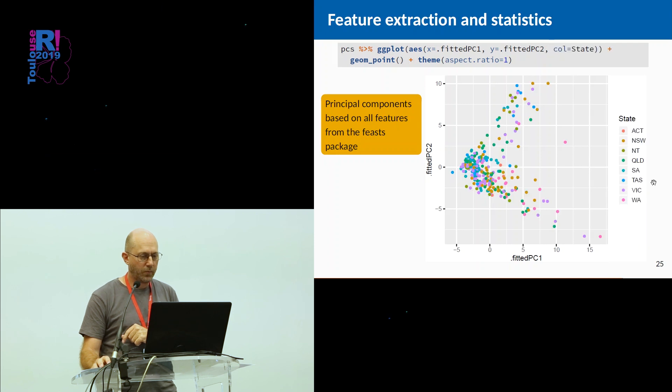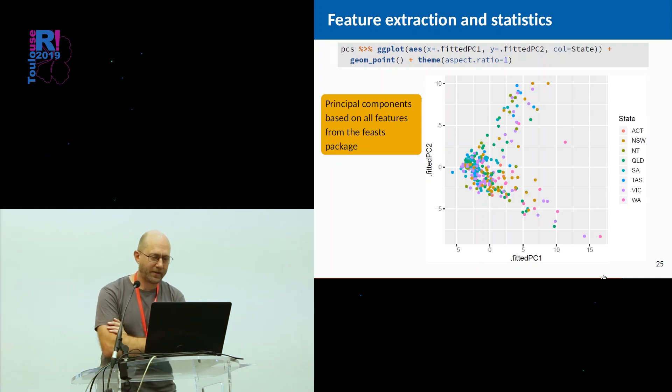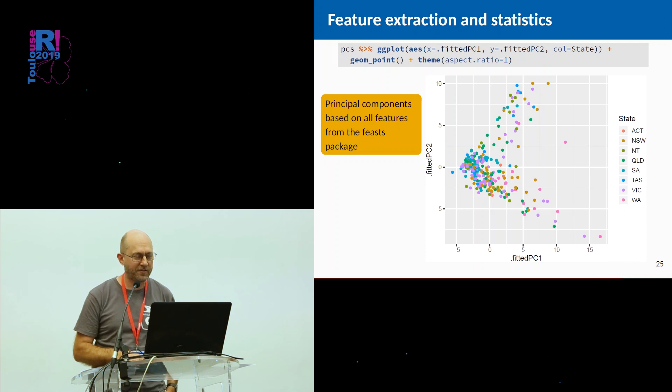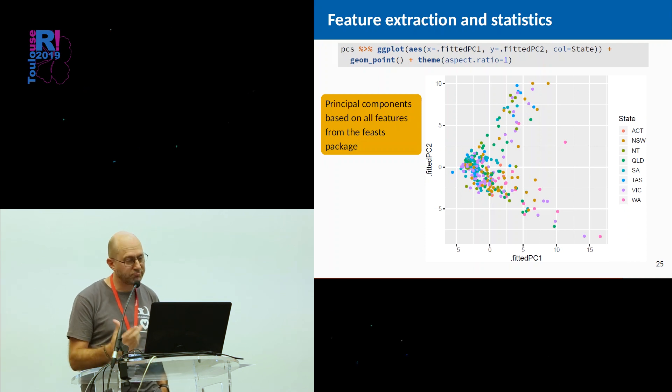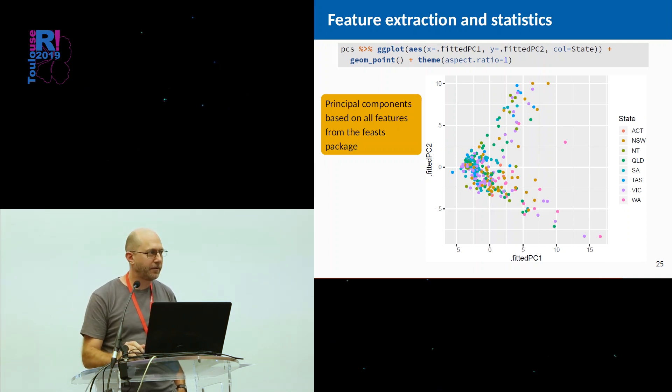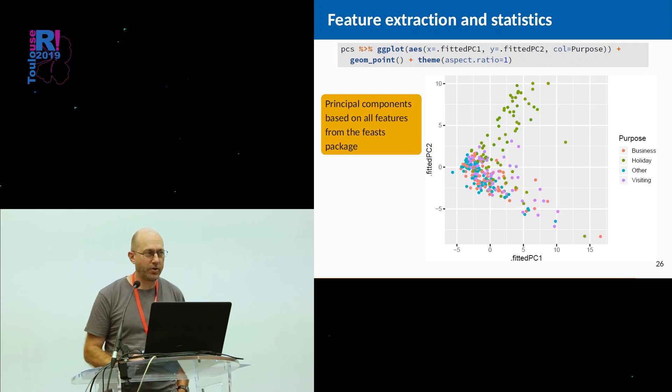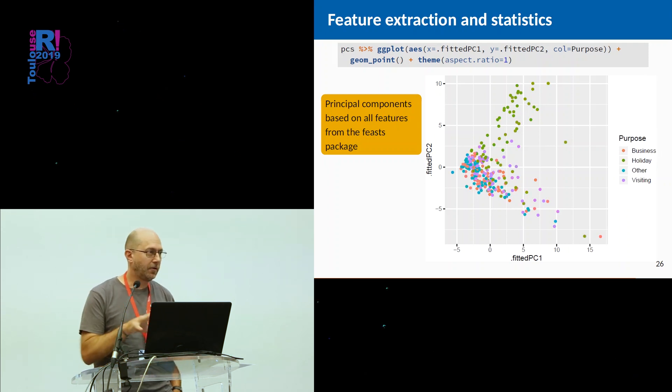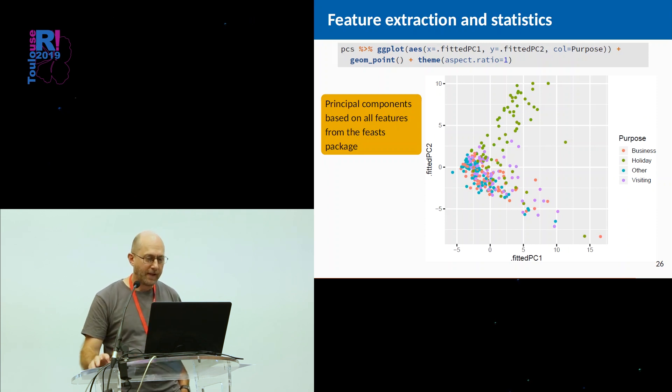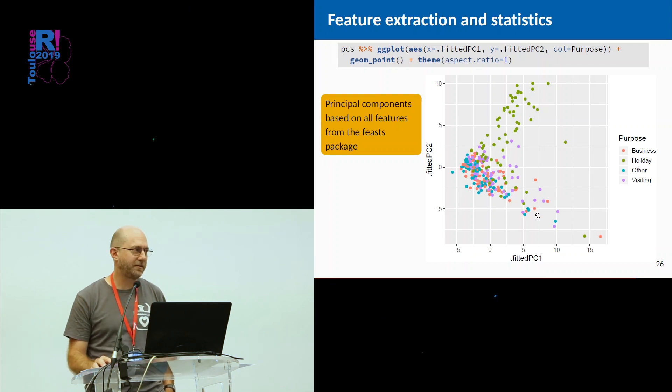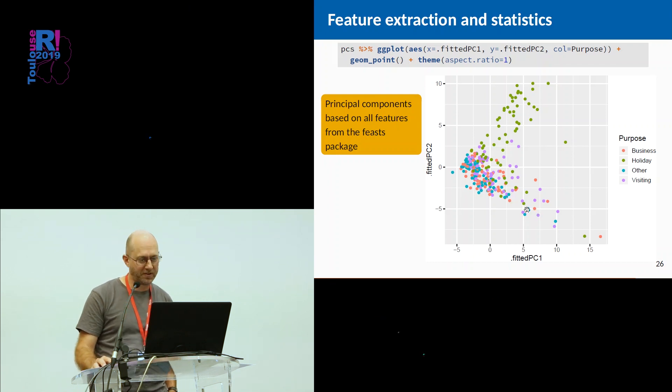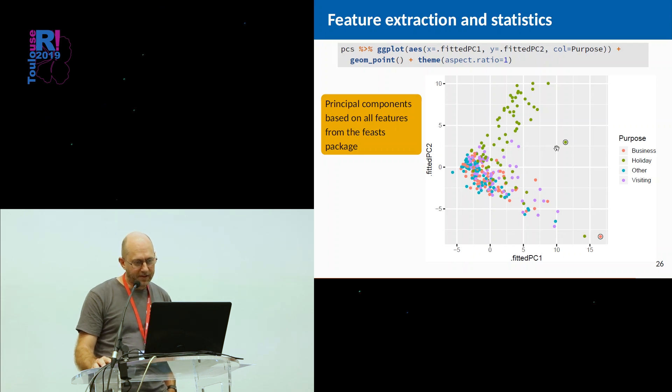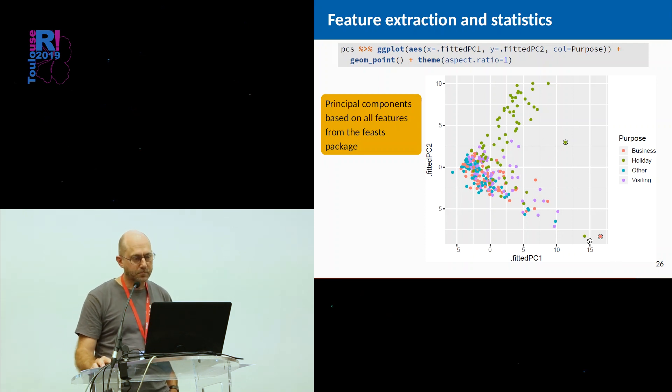We could say, well, let's see what those two arms look like to begin with. Color by state. Doesn't look like there's any sort of patterns going on there. Let's color by purpose. So we color the observations by purpose. And now you see all the holiday series are in the top arm up here, and all of the non-holiday series, so that's visiting friends and relatives and business trips and other, are in this bottom arm here. We might say, well, what's going on with these two outliers?